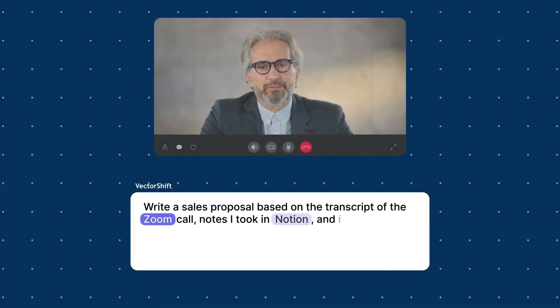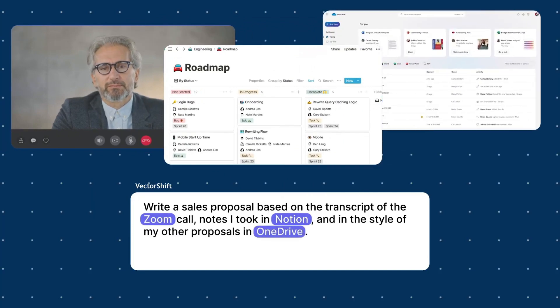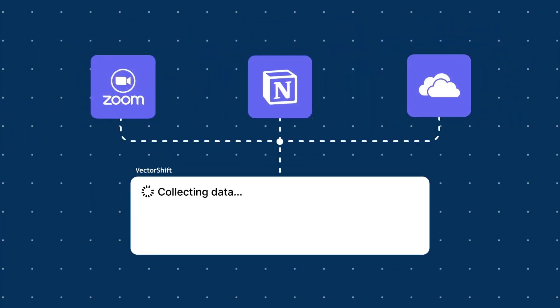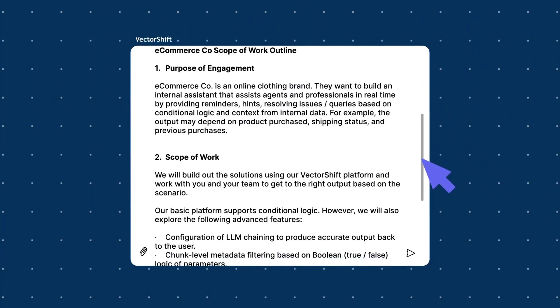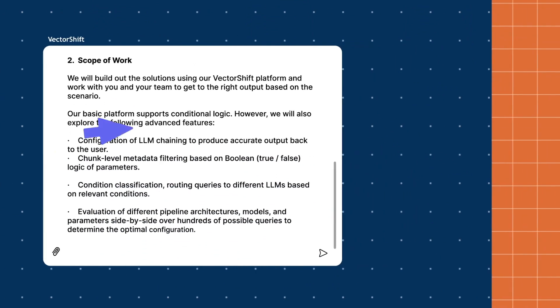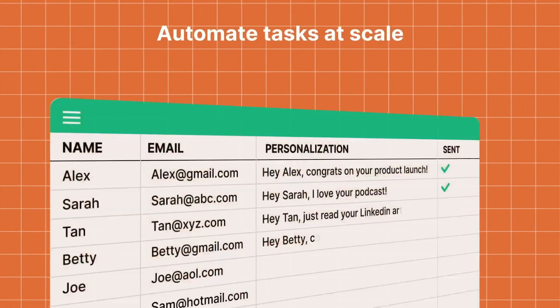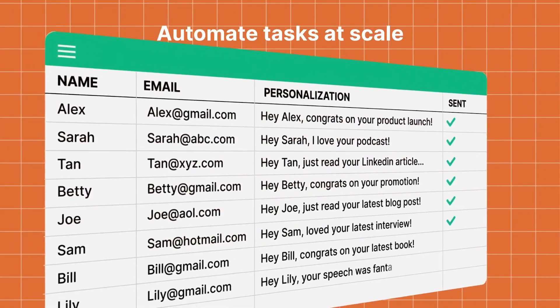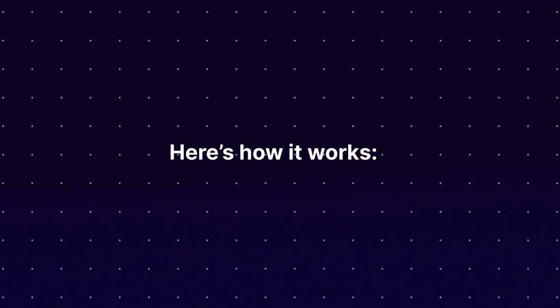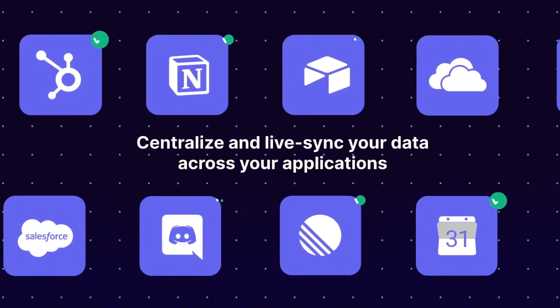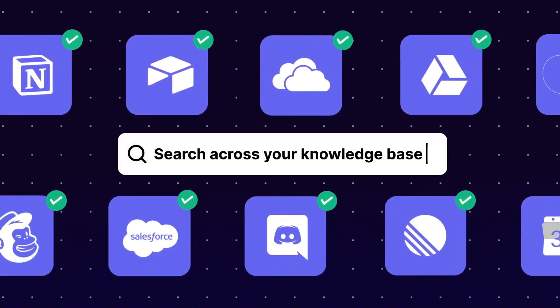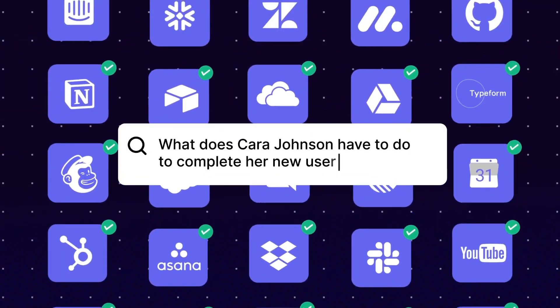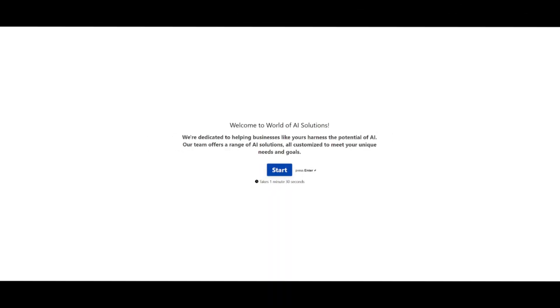With VectorShift you can utilize the drag-and-drop UI to create and generate AI solutions to build AI agents, AI search engines, assistants, chatbots, as well as automations and more. This is the tool we're going to be utilizing throughout today's video to help us create our Slack AI assistant. So stay tuned and let's get straight into the video.